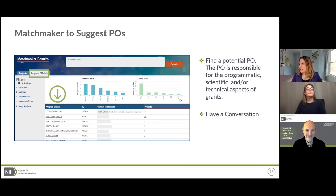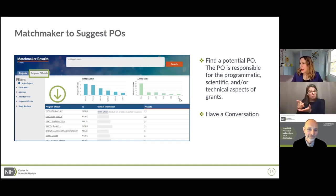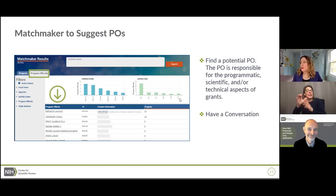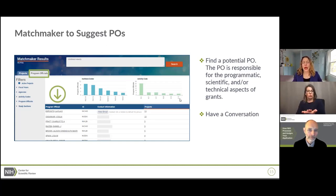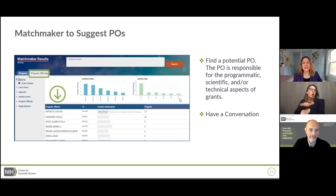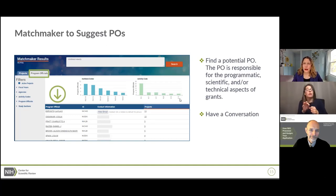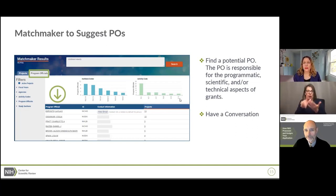Here's a question: if you speak with a PO prior to submitting a new application, should you indicate that in a cover letter, and does that have any effect on the IC assignment? Absolutely — if you speak to a program officer, you should note that conversation. However, the place to put that is not in the cover letter. It is in the Assignment Request Form, or ARF, specifically in the rationale field. That is where we look for all the information about the assignments you are requesting.